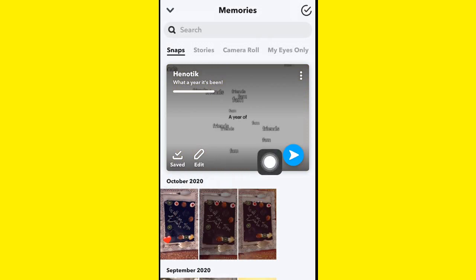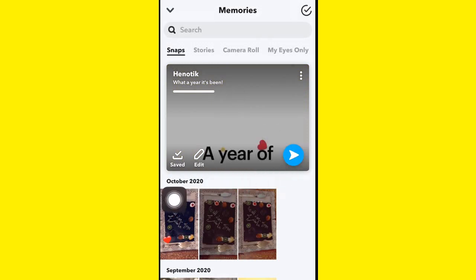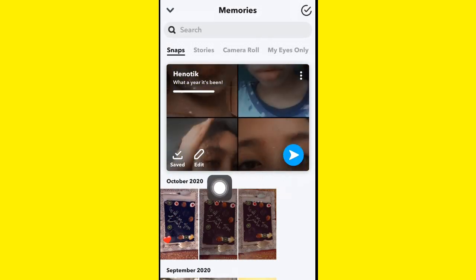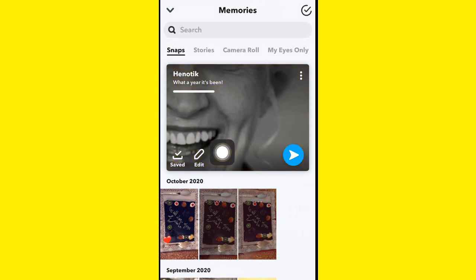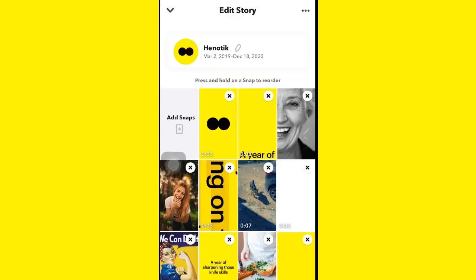You can share this as a story with your friends if you want, or save it. That's pretty much it — I hope this helps. Thanks so much for watching, please leave a like and subscribe. Cheers!